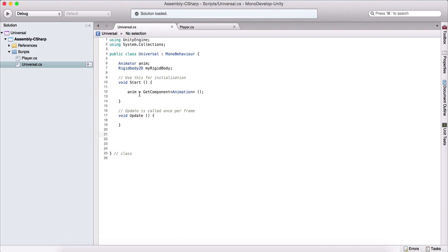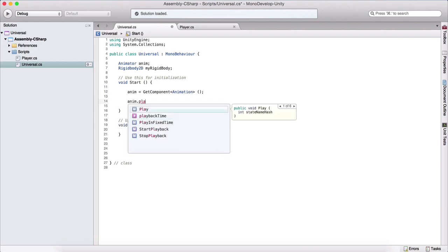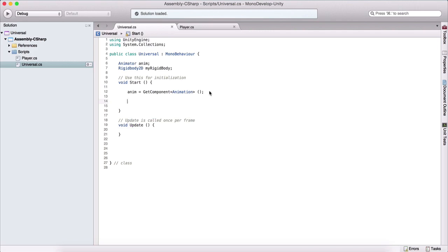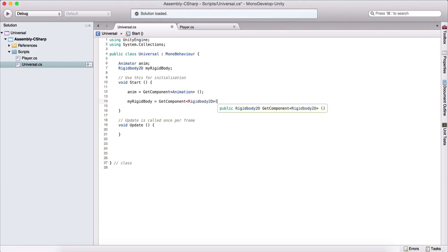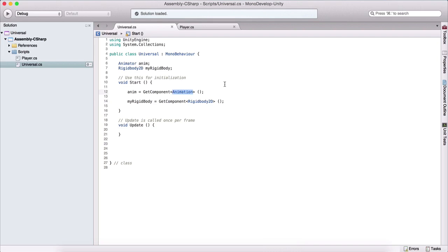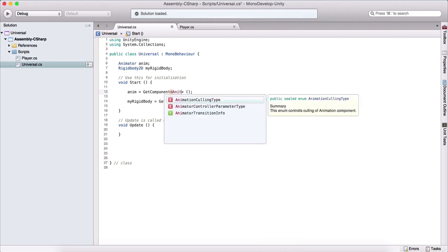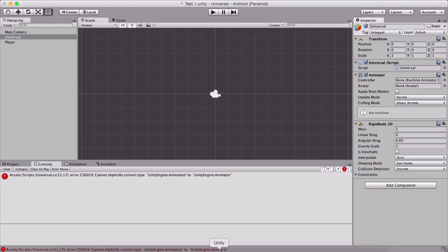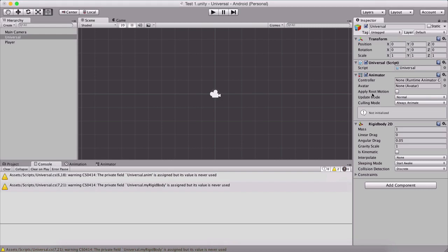Back to our subject — we got our animator component using GetComponent. We can say anim.Play() to play the animation, and so forth. We will cover this later when we work with animations. Similarly, we can get our rigidbody: myRigidbody = GetComponent<Rigidbody2D>. Each component you want to get, you simply pass the name of that component. Remember, that component needs to be attached to the game object. I also noticed a typo — I was getting Animation but we need the Animator. These components must be attached on our game object for this to work.